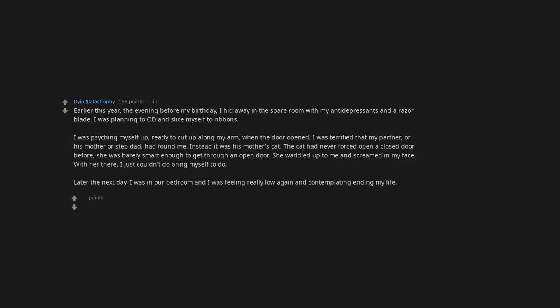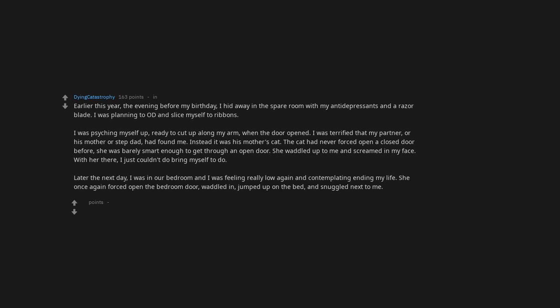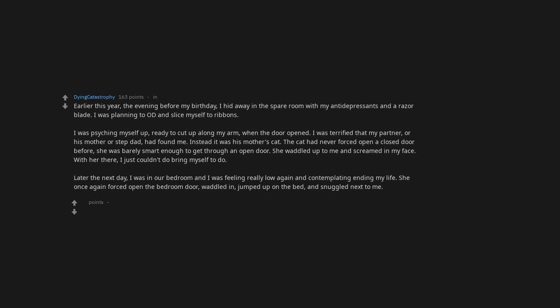With her there, I just couldn't bring myself to do it. Later the next day I was in our bedroom and I was feeling really low again and contemplating ending my life. She once again forced open the bedroom door, waddled in, jumped up on the bed and snuggled next to me. We fell asleep together.